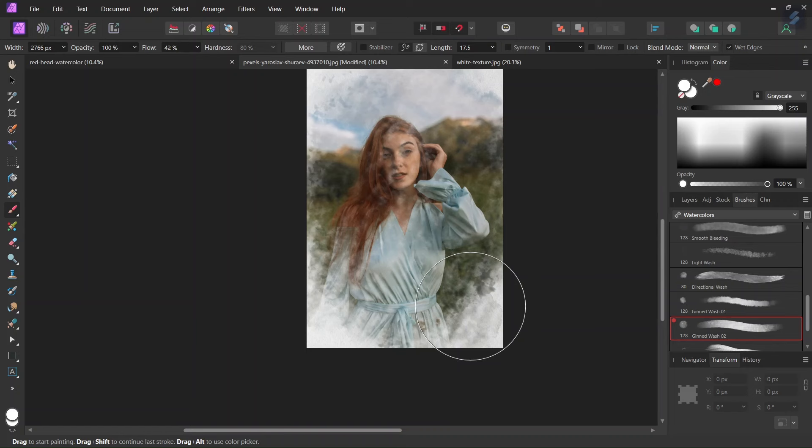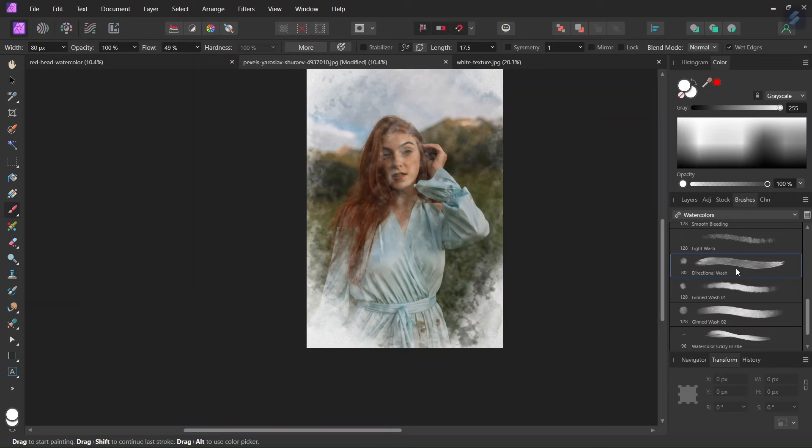And then I will take the Directional Wash. I will increase the size, decrease the opacity to around 80%, and also adjust the dynamics of the brush like before. Then continue painting with it.